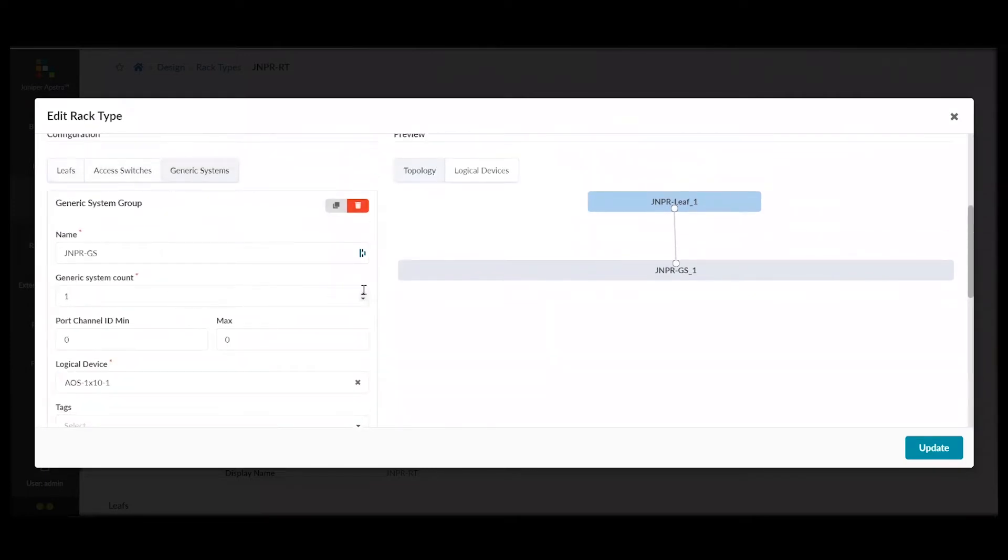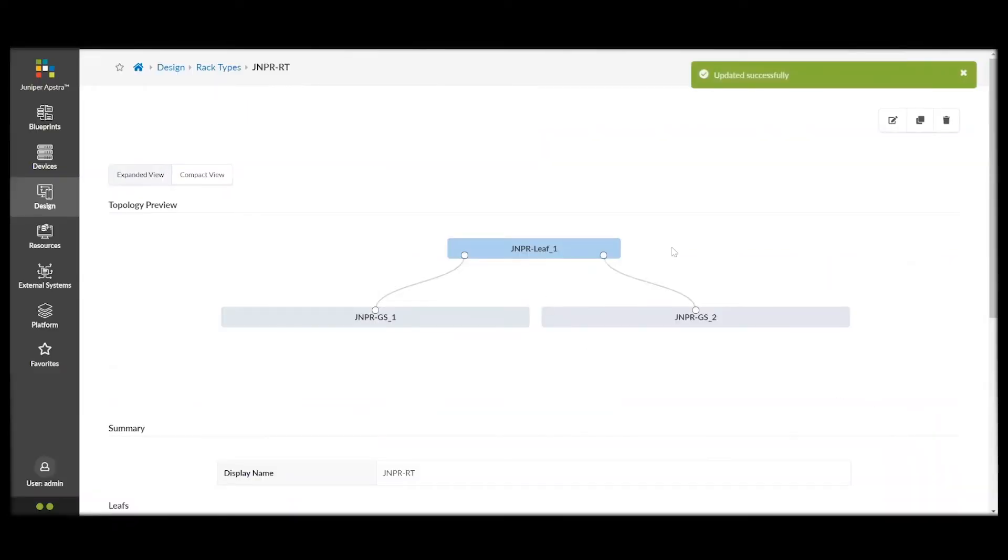If we need to add another system, it's as easy as upping our generic system count. And, you can see now, we have two.